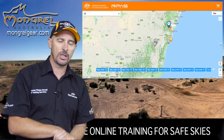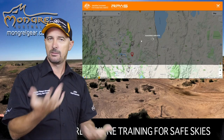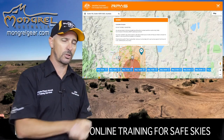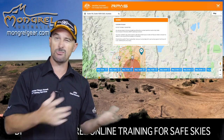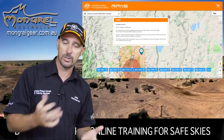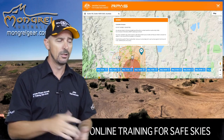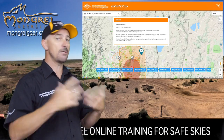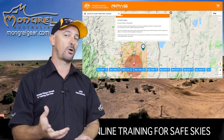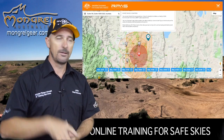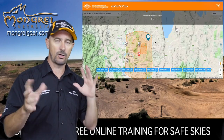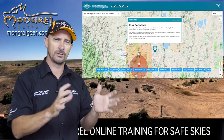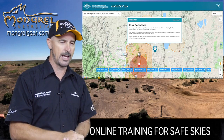The app will tell you whether the airspace is Class G or controlled. Going back to what I said — it doesn't really matter whether you're in controlled Class C or D, or in Class G airspace. The same rules pretty much apply: 400 feet, 3 nautical miles from the airport, all that sort of stuff. So there's no real differing factor there.